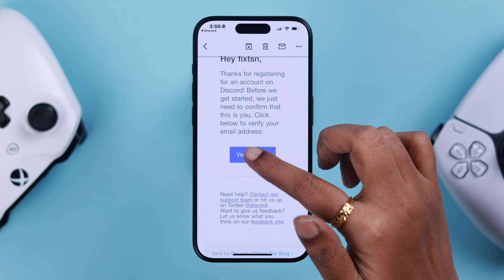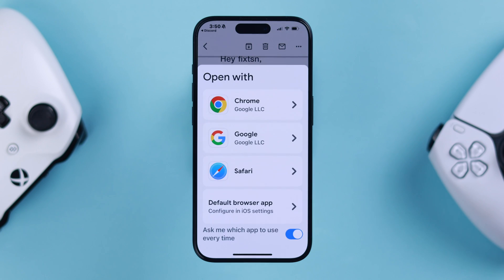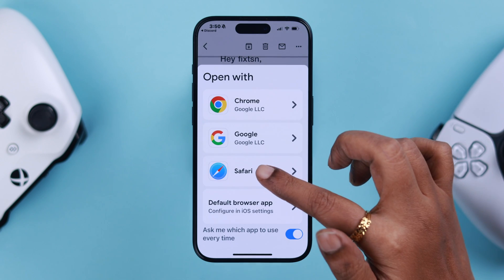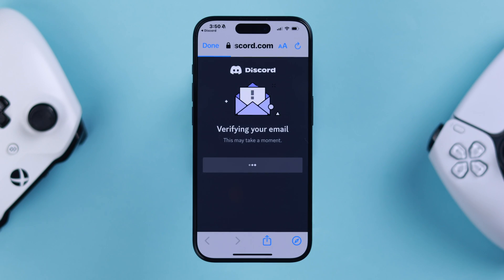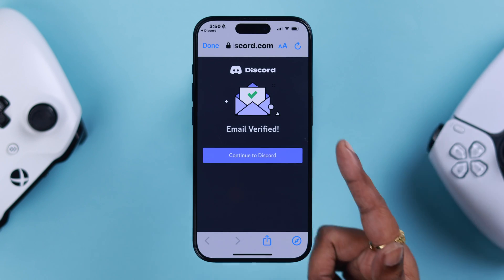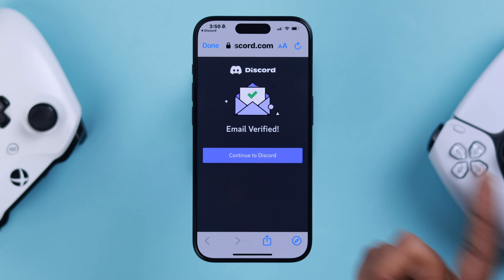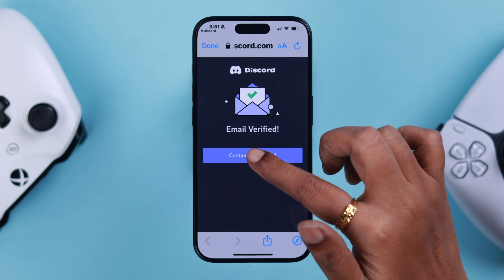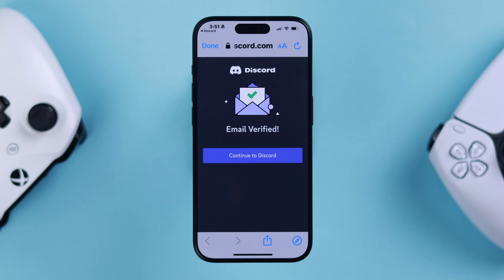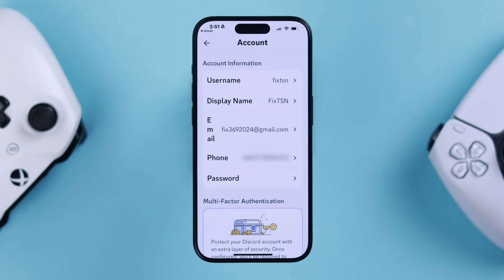Go to your new email address, check the mail, and tap on 'Verify this new email address'. Choose your favorite browser — I'm choosing Safari. You'll be redirected and your email is now verified and changed.